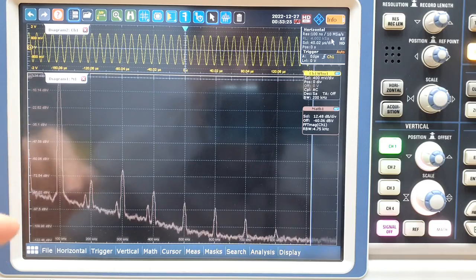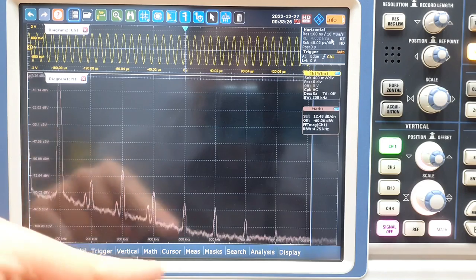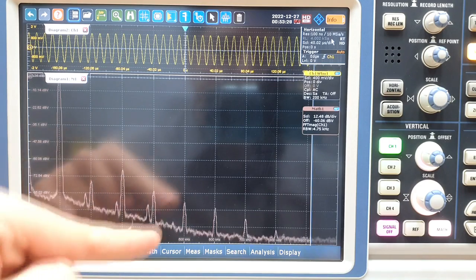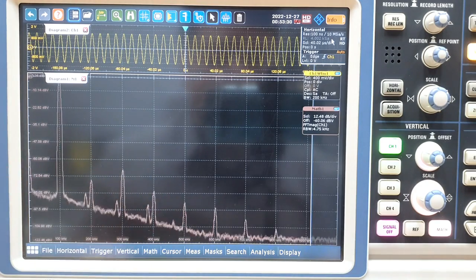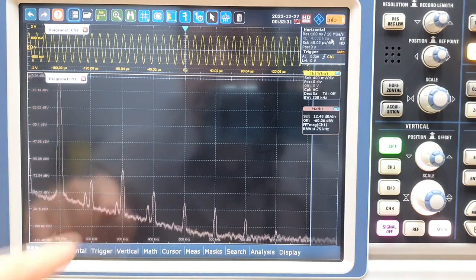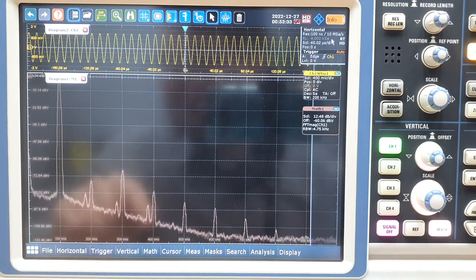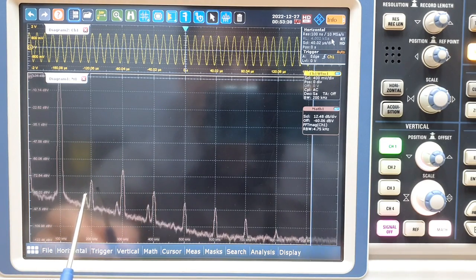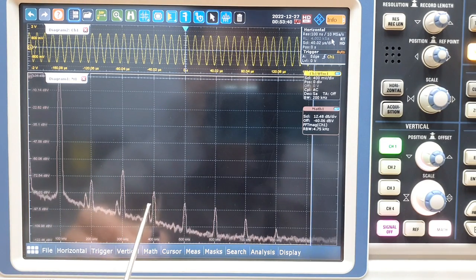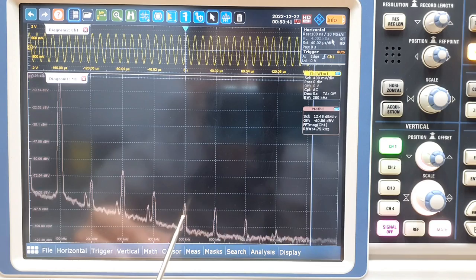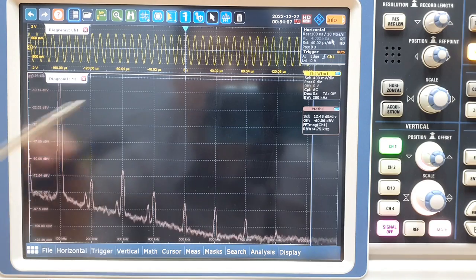Now we have the averaged spectrum and it is easy to see in the frequency domain all the non-linearities. We have the second harmonic here, third harmonic here, fourth harmonic here, fifth harmonic here, and so on.